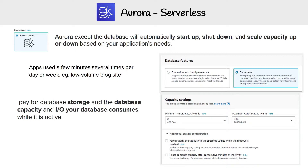There are also other things Aurora Serverless can't do that Aurora can do, but it's a long list and I'm not going to list it here. I just want you to know the utility of Aurora Serverless.